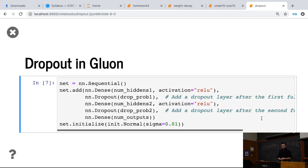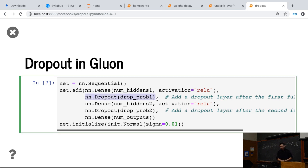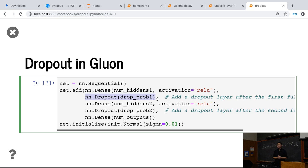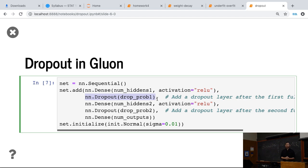To implement dropout in Gluon is pretty simple. We have a layer called a dropout that you add in this layer into a network as a normal layer in the network. It's a behavior as the same thing as we defined before. This layer performs dropout when in the autograd scope it does nothing in the inference model. And you can specify the dropout probabilities here.